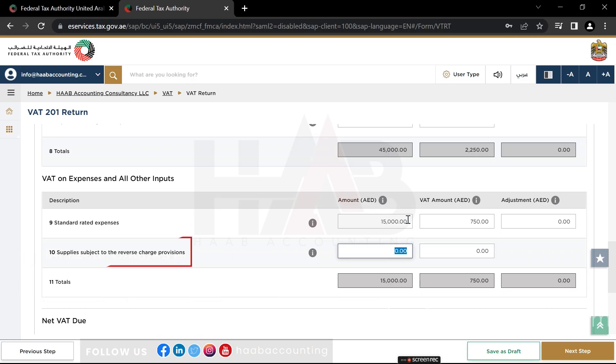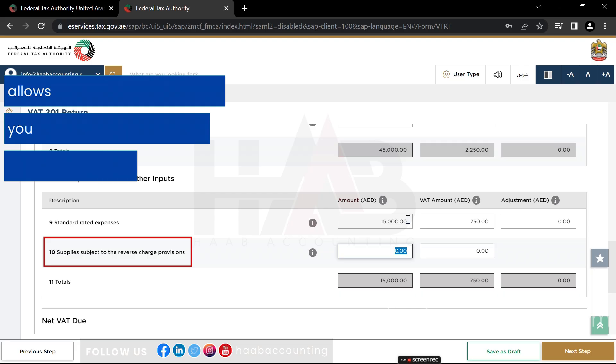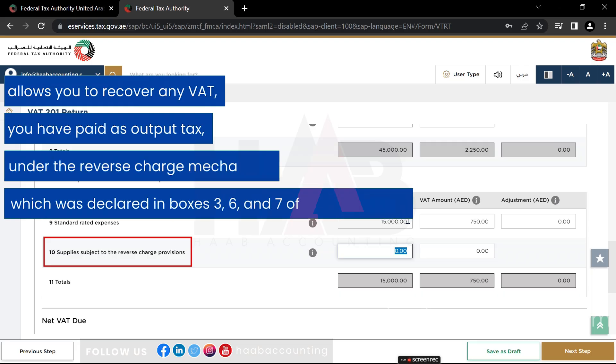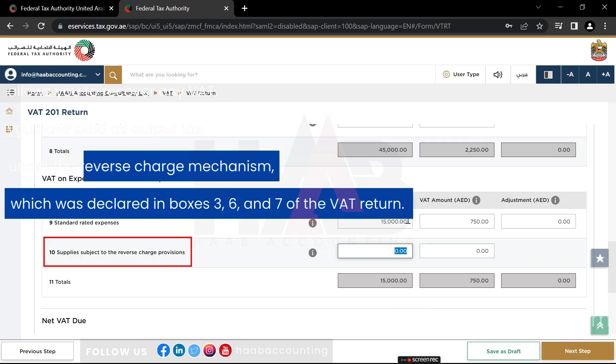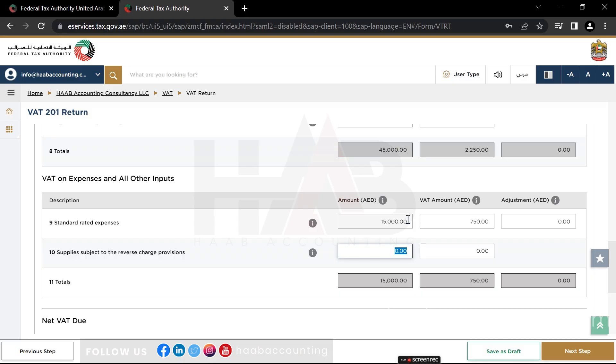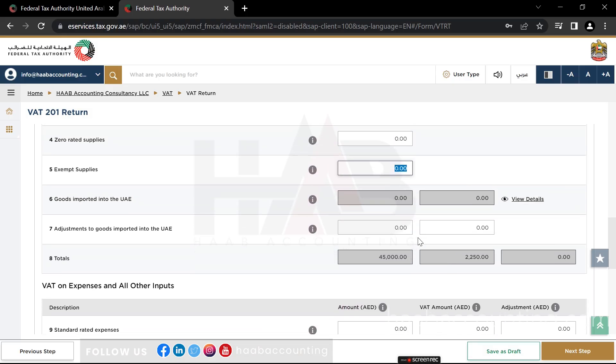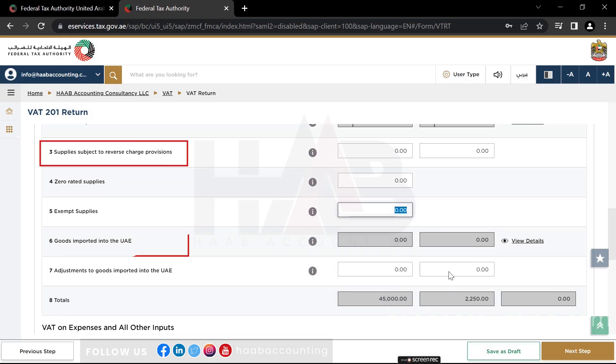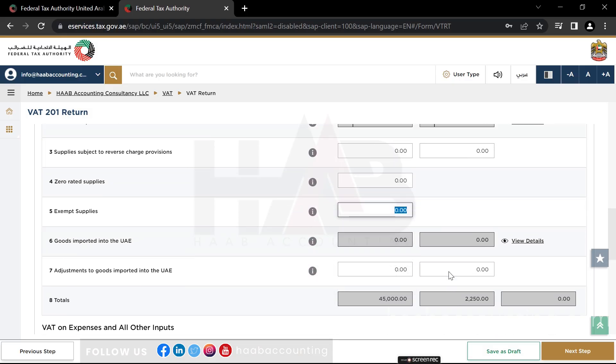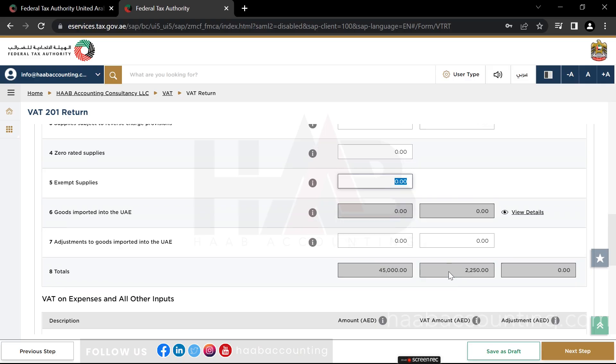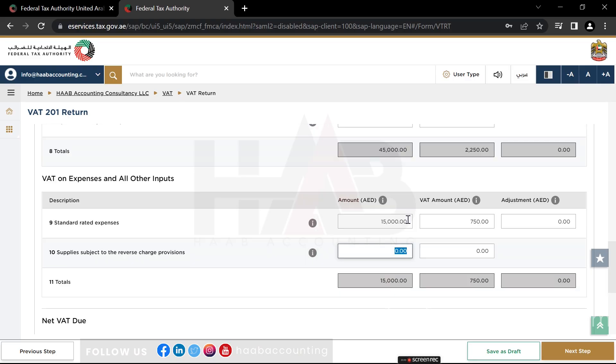Box number 10: Supplies subject to reverse charge provisions. Box 10 allows you to recover any VAT you have paid as output tax under the reverse charge mechanism, which was declared in boxes 3, 6, and 7 of the VAT return. If you are entitled to recover some or all of the VAT under reverse charge mechanism, you should include the full net value in the amount column, and recoverable VAT in the recoverable VAT amount column.